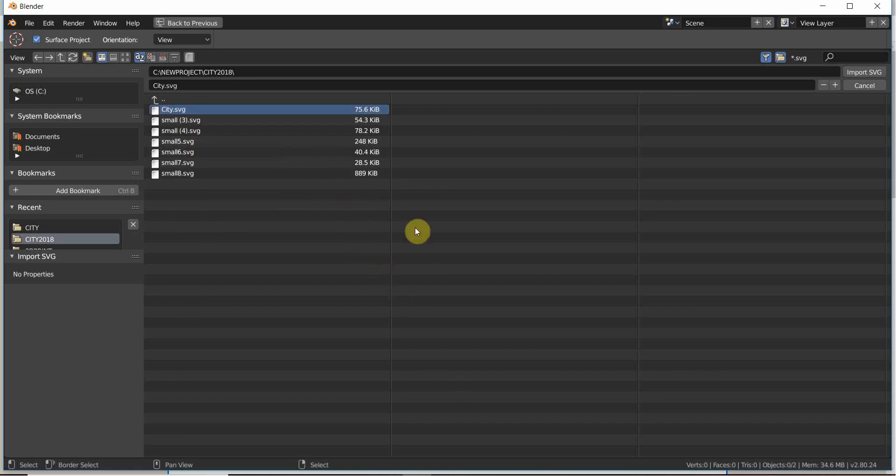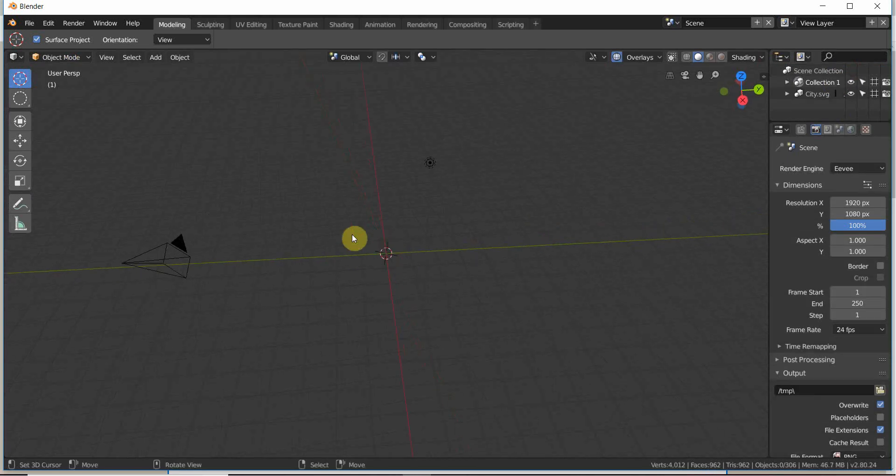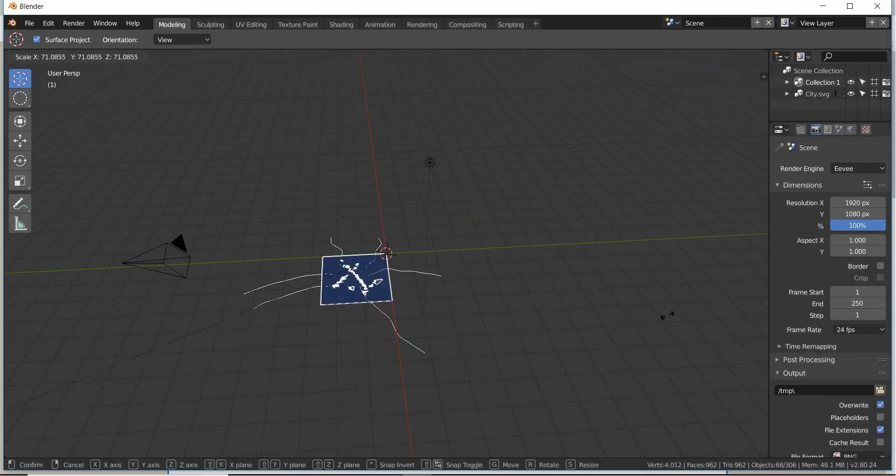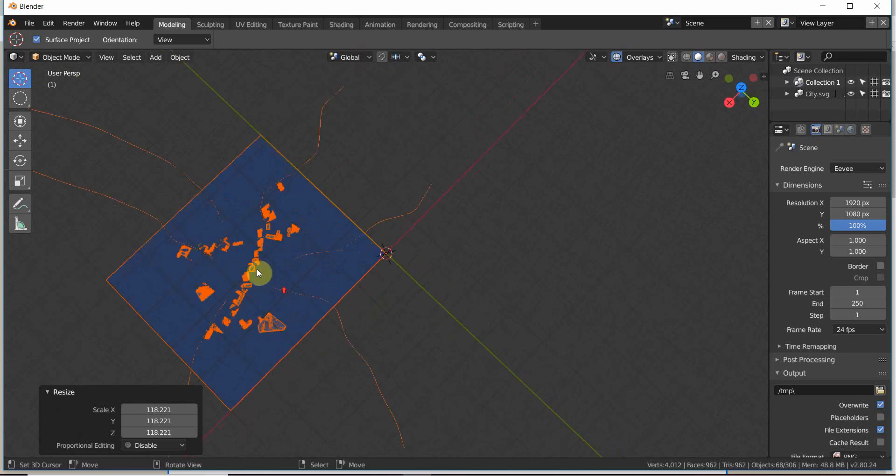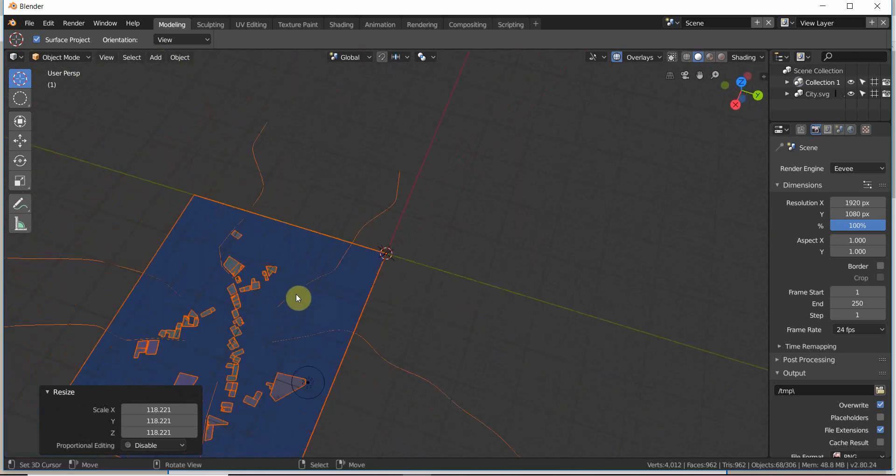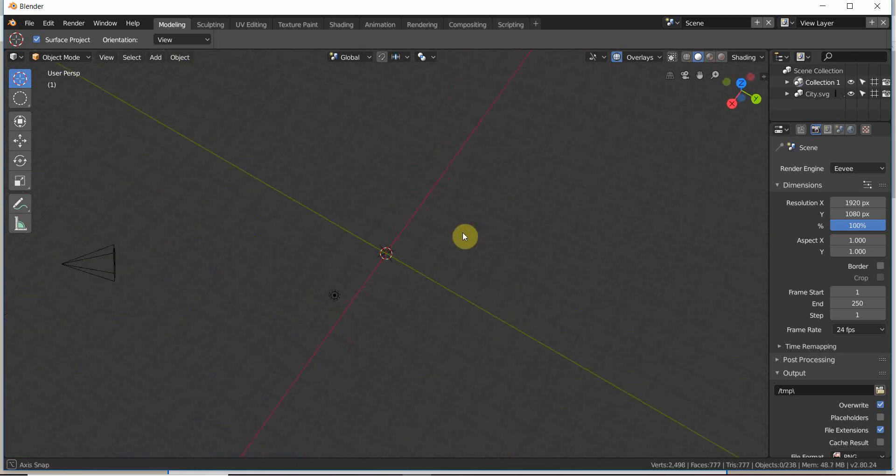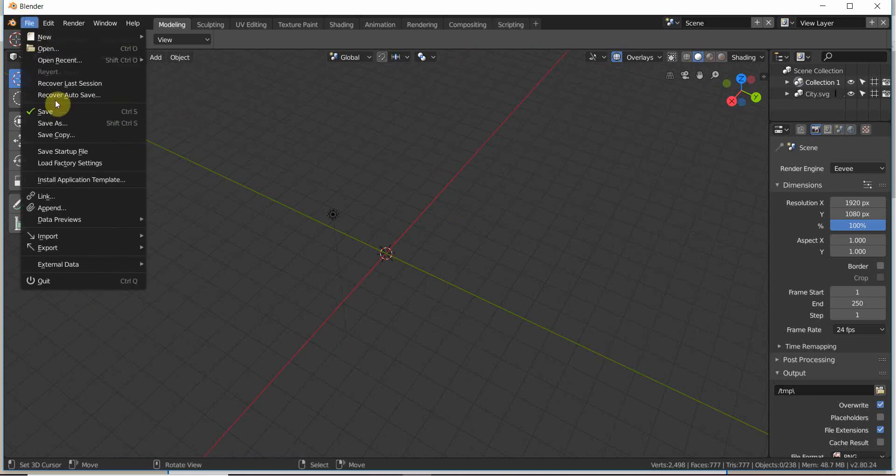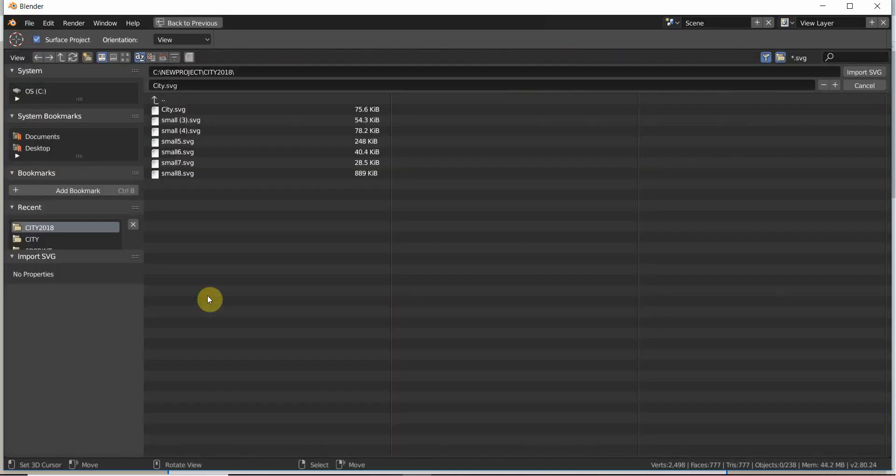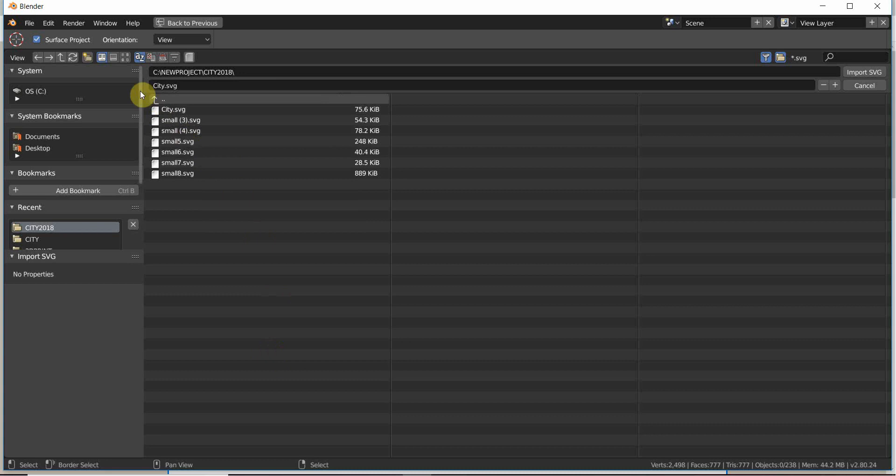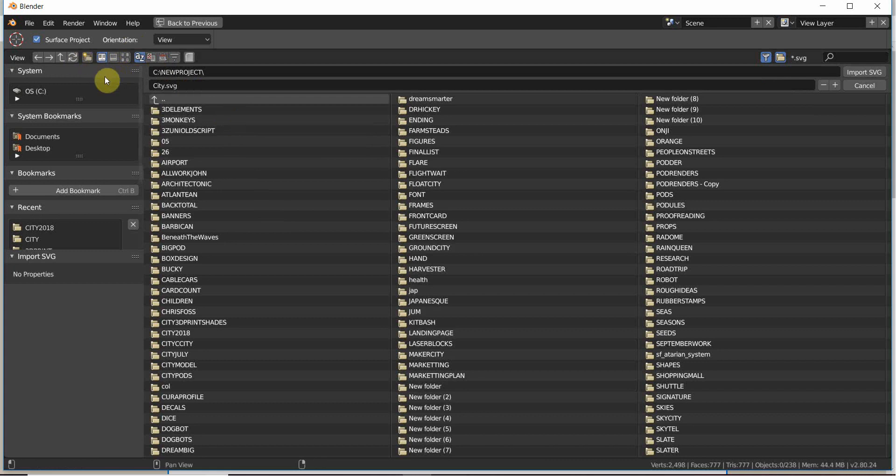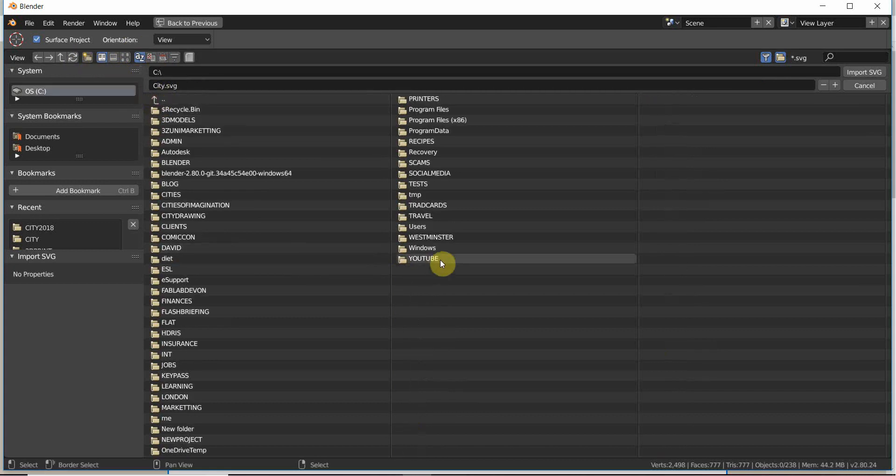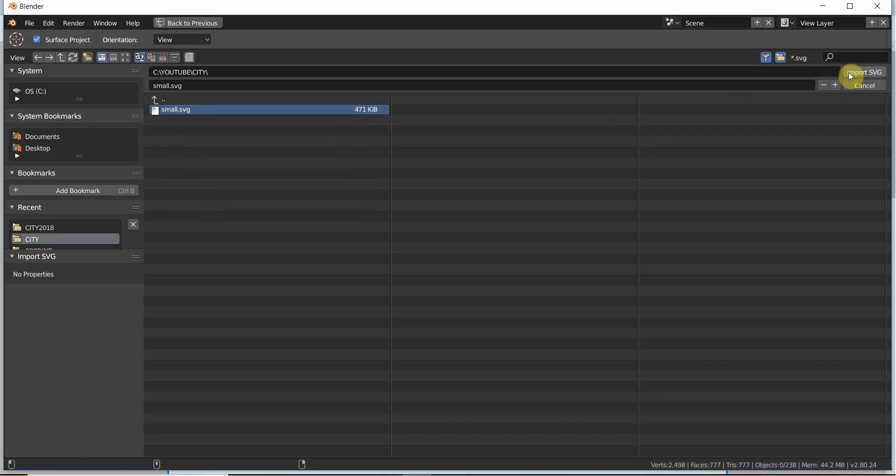Unfortunately, it hasn't been doing that well in the last few tests. It's been importing not so many of the buildings for some reason. This could be just some setting in the medieval generator. But I've got one I made earlier that worked out really well. It's under YouTube City.